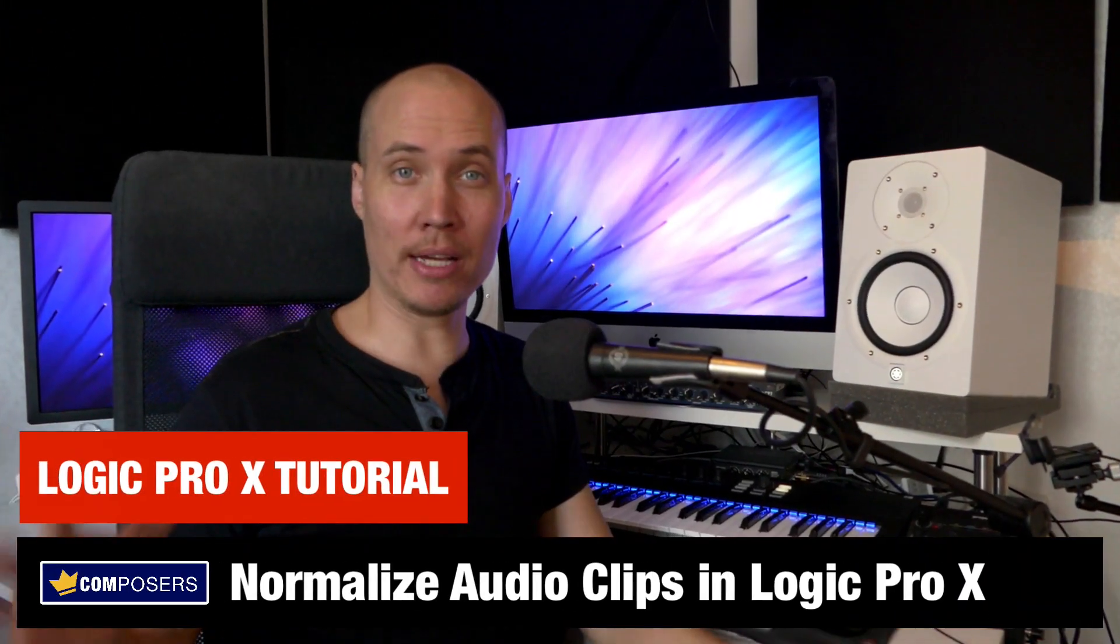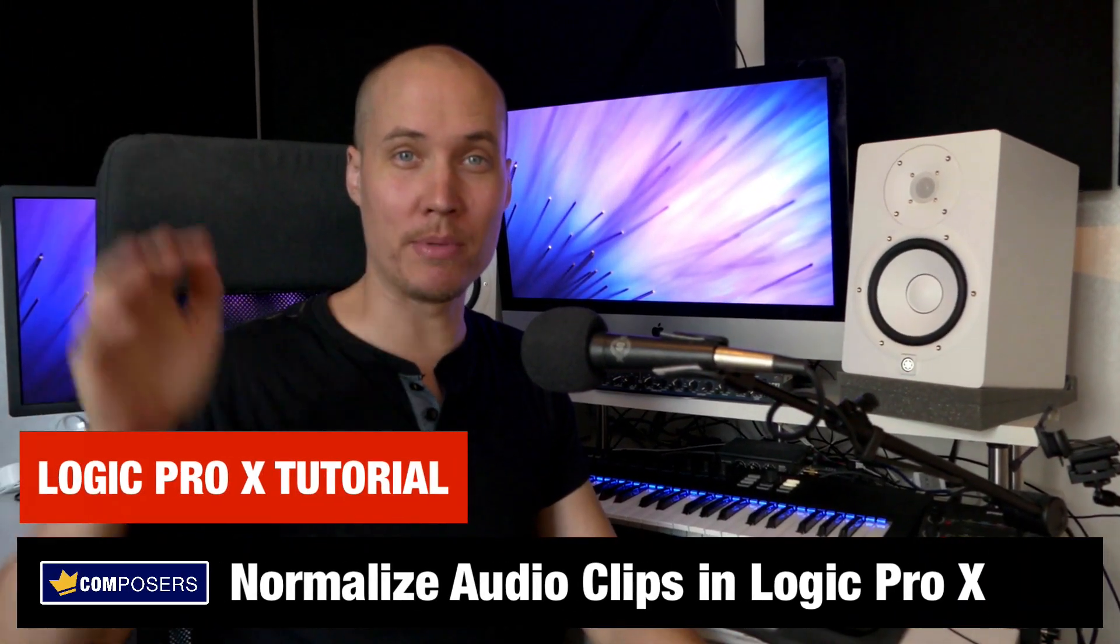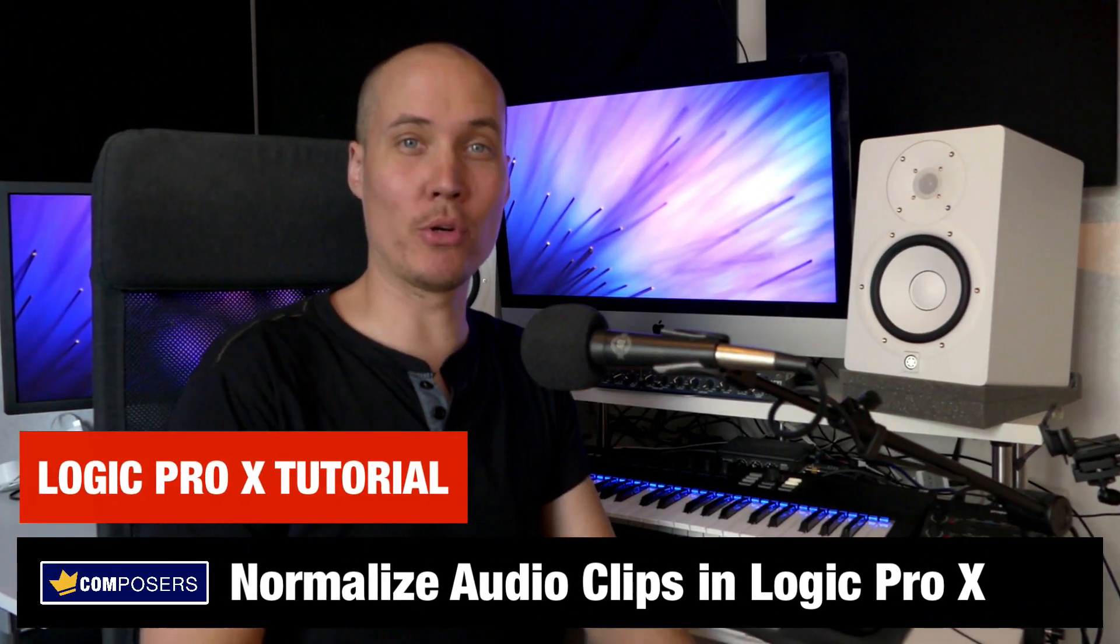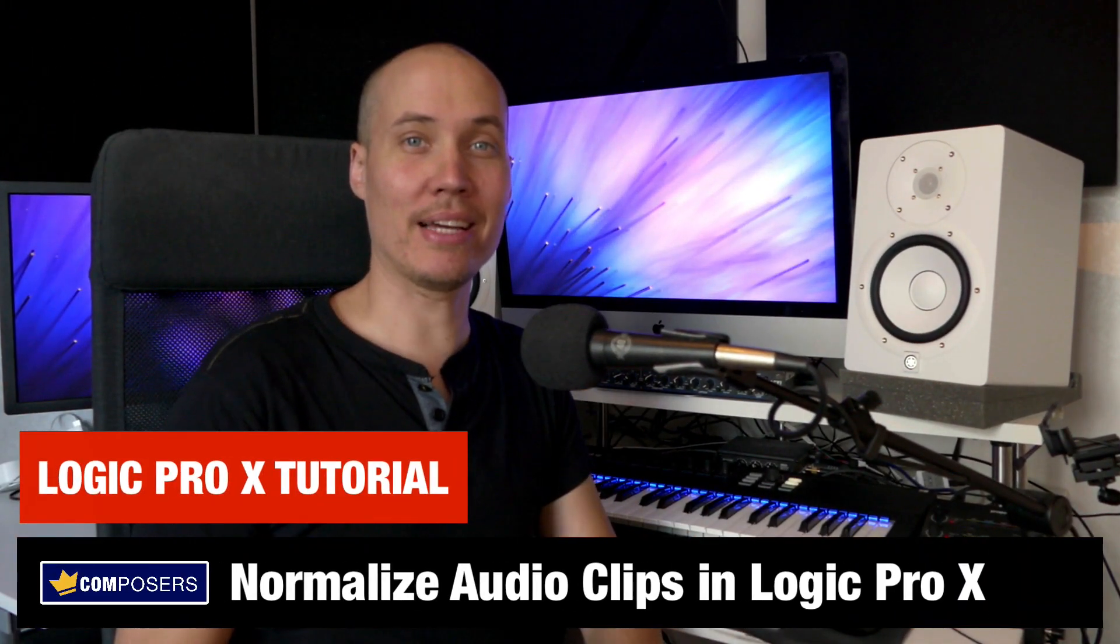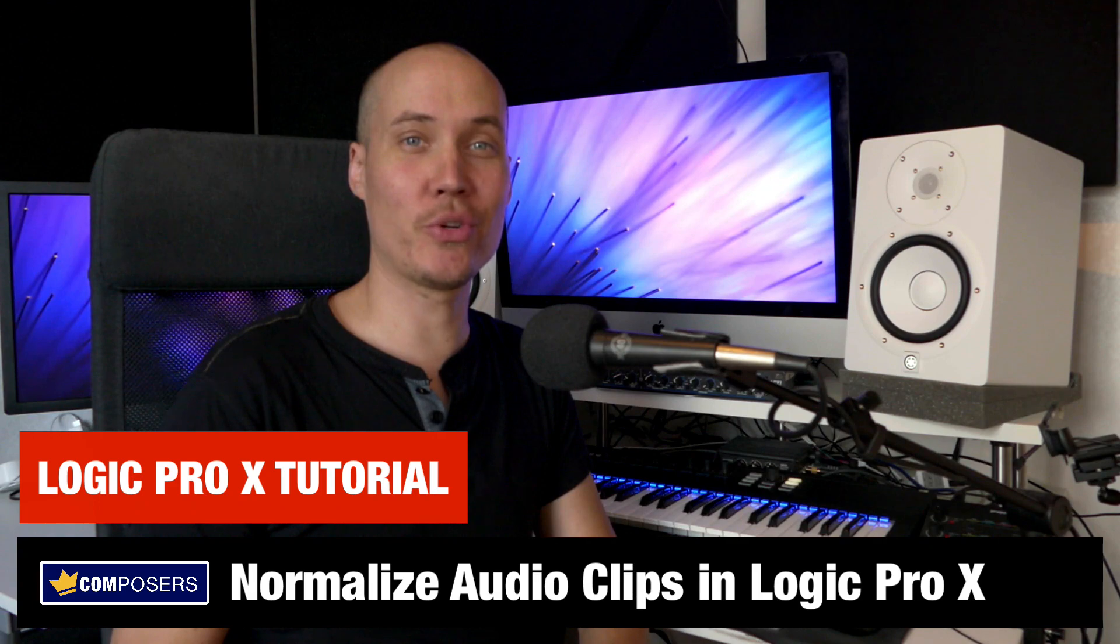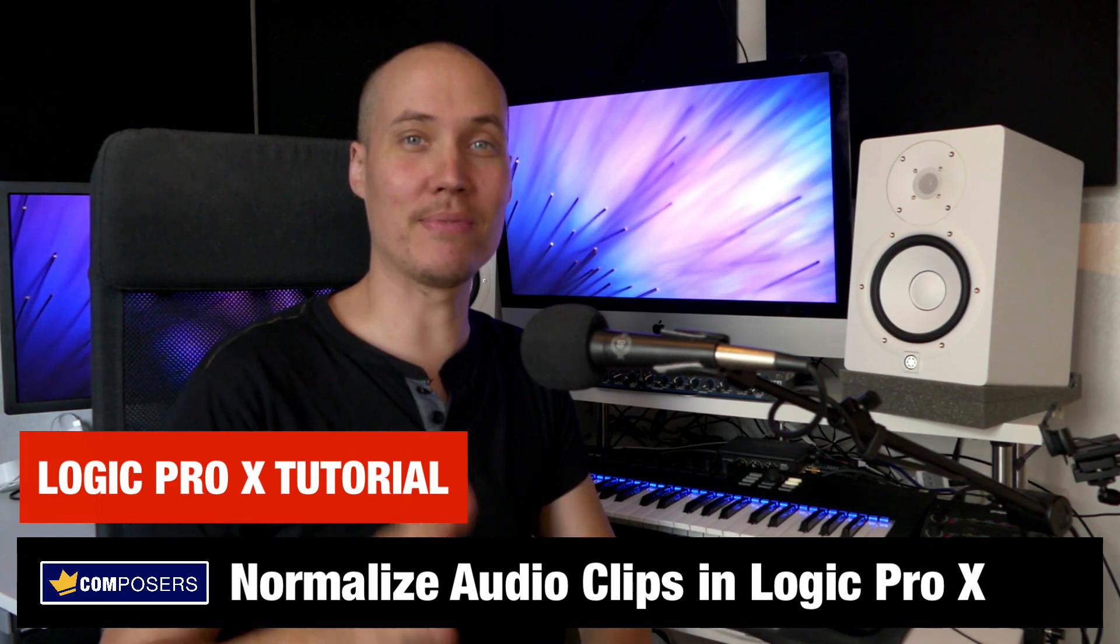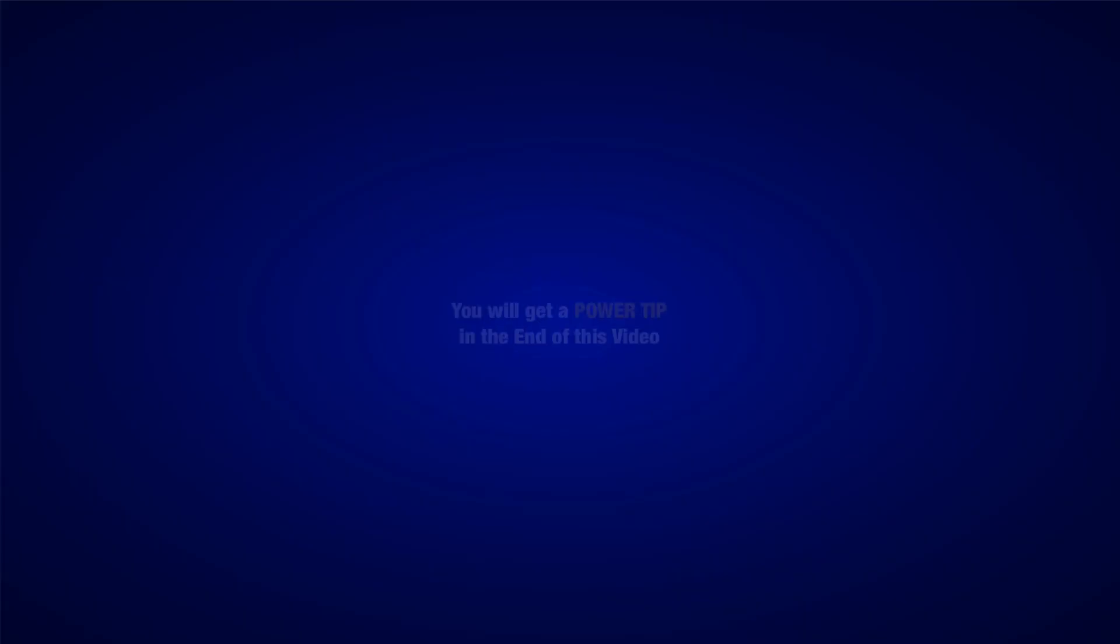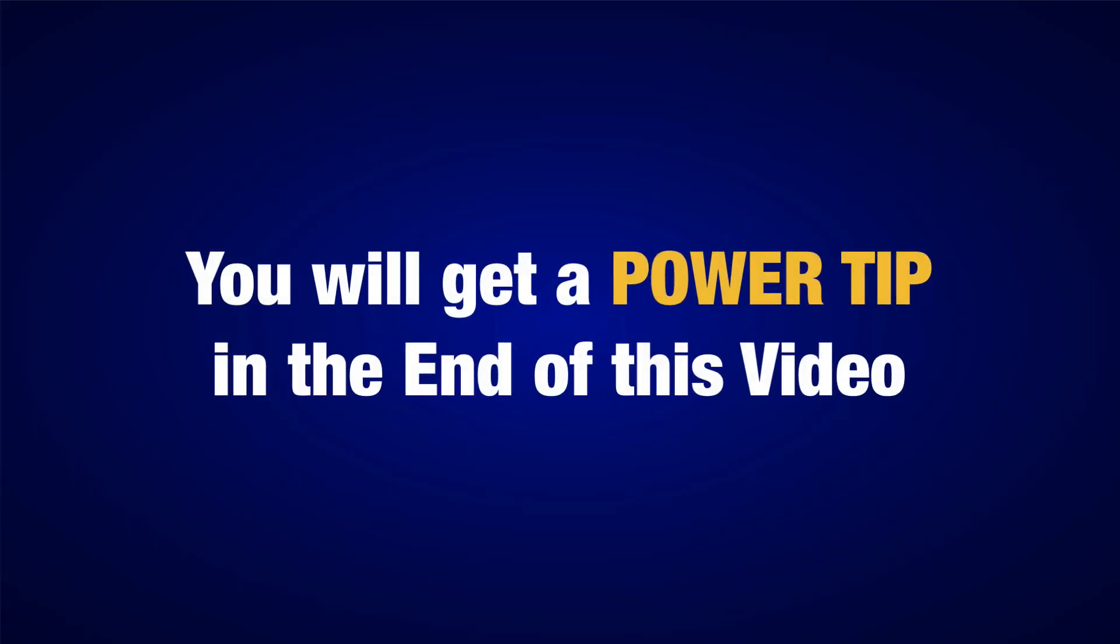How to normalize audio clips in Logic Pro X, that's what I'm going to show you in this video. I will also give you a power tip at the end of this video. Alright, let's go into Logic right now.